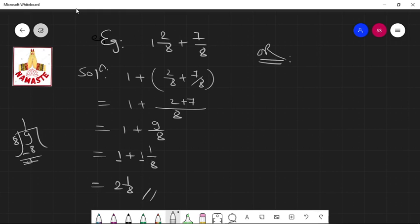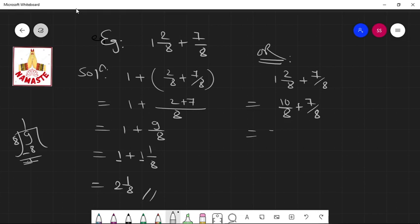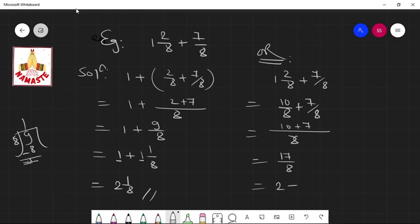By the second method — converting into improper fractions: 1 whole 2 by 8 becomes 8 times 1 plus 2 equals 10 by 8, plus 7 by 8. With 8 as common, 10 plus 7 is 17 by 8. Then 8 times 2 is 16, remainder 1, giving 2 whole 1 by 8. This is the second method.